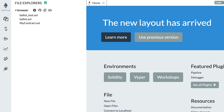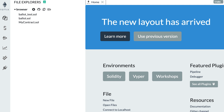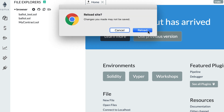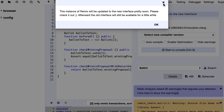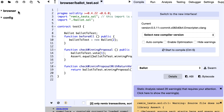Before we continue, there is a little caveat about Solidity. If you've watched or read other tutorials about Remix, you might have seen the old layout. You can still see the old layout if you click on 'use previous version' — it will ask you to reload the site and you'll recognize the old interface. However, for this tutorial series we're going to use the new interface.